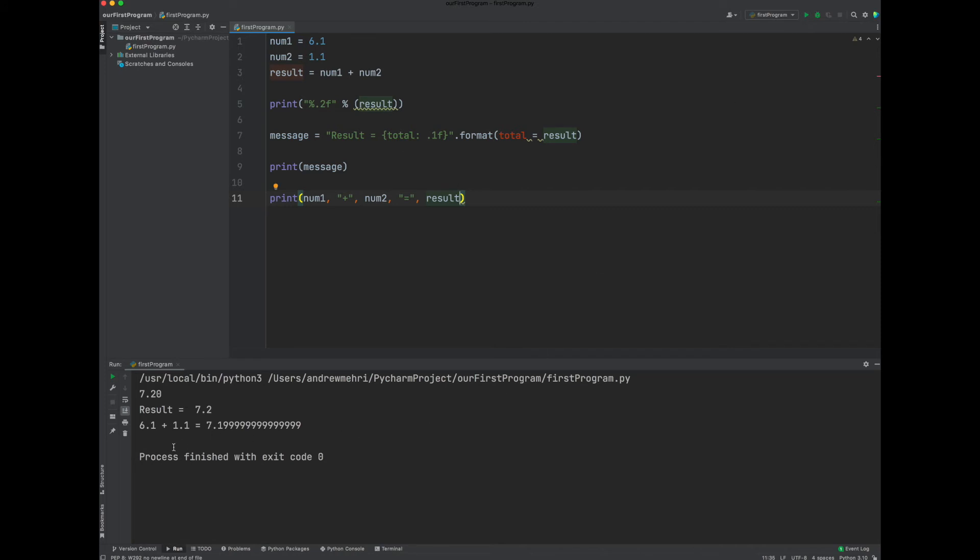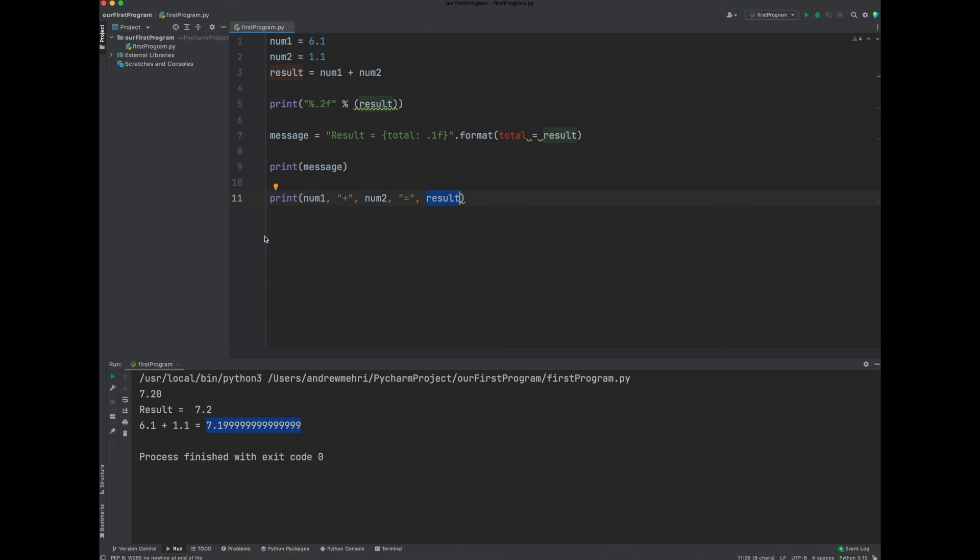Good. So we've got our first number, our second number, but we're back to where we were in terms of the precision. So can we manipulate result right here so that we still will see that 6.1 and 1.1? Yeah.